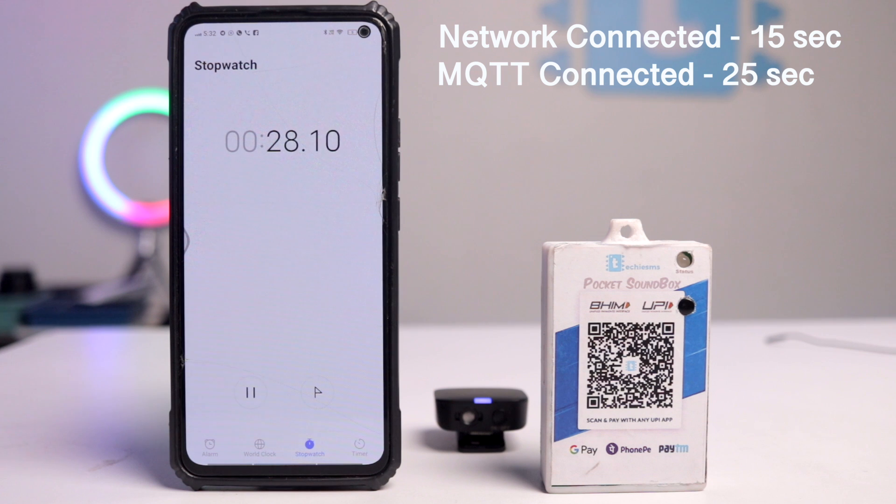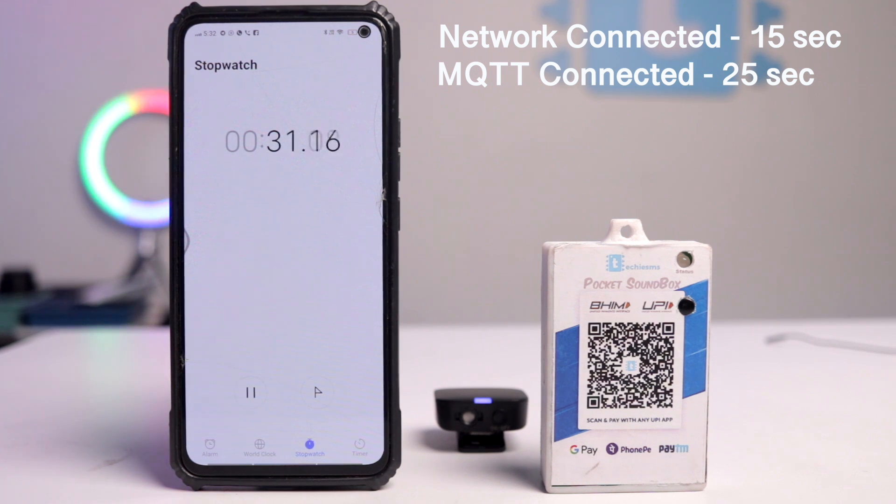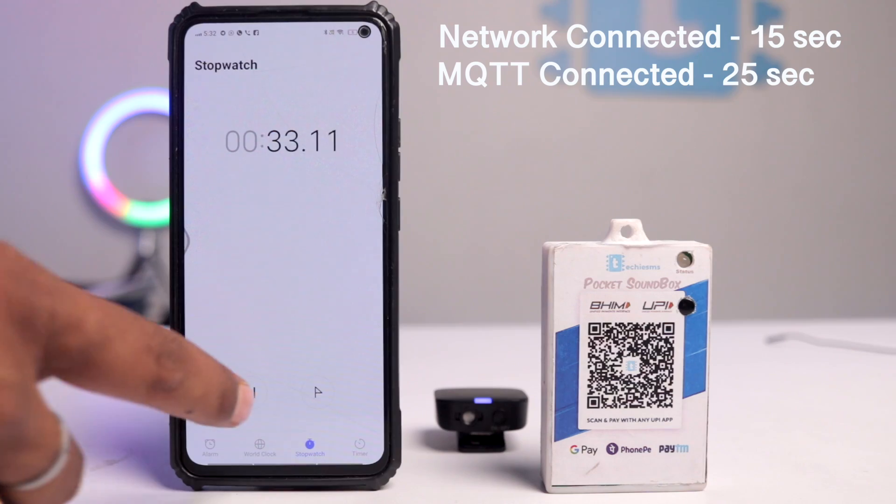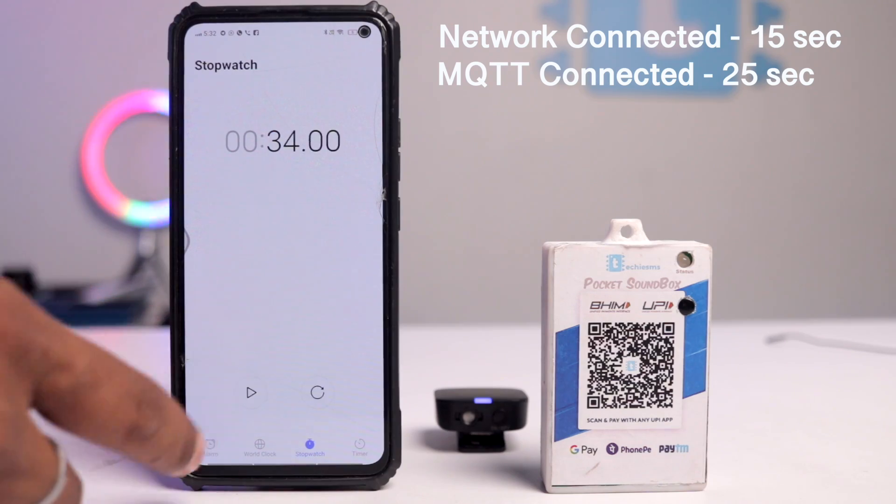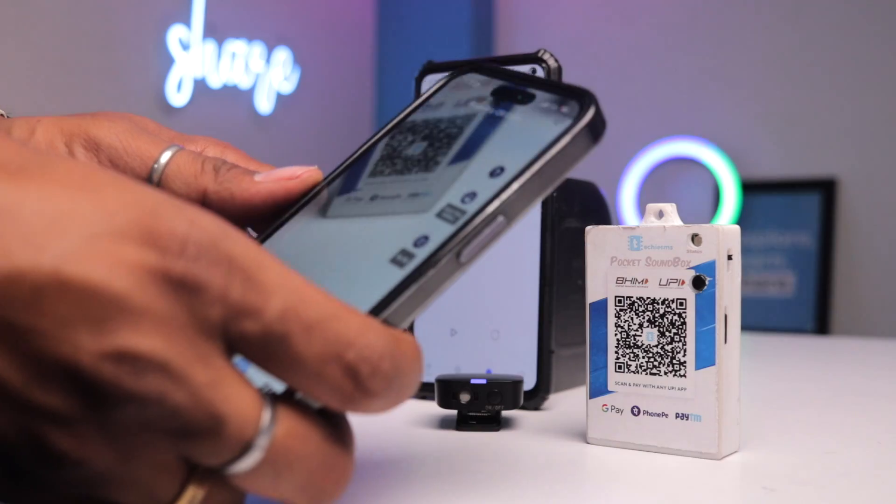As you saw, it takes around 15 seconds to connect with network and around 25 seconds to connect with the MQTT server. This time may be different in your case. Maybe more, maybe less. But anyways, it got successfully connected with the network and MQTT broker. So now let's do the payment and test it out.